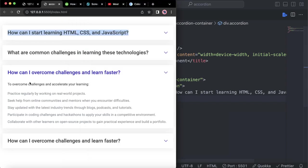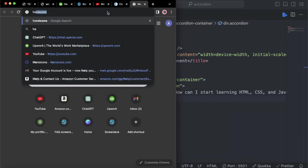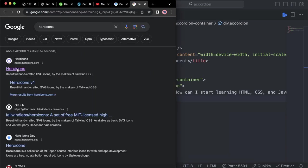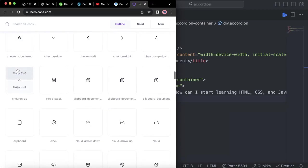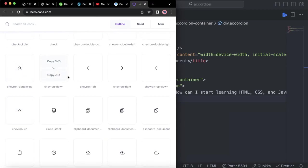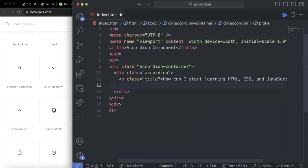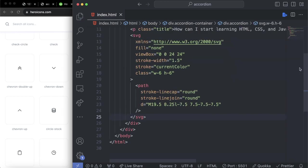After the paragraph, we have an icon. To add this icon, you can type 'arrow icons' and open the first result. In here, we have access to several icons and we can search for the one we want. You will see the option to copy as JSX or SVG — kindly copy the SVG. Then after the paragraph, paste this SVG, and for this SVG, let's change the class to title-icon.